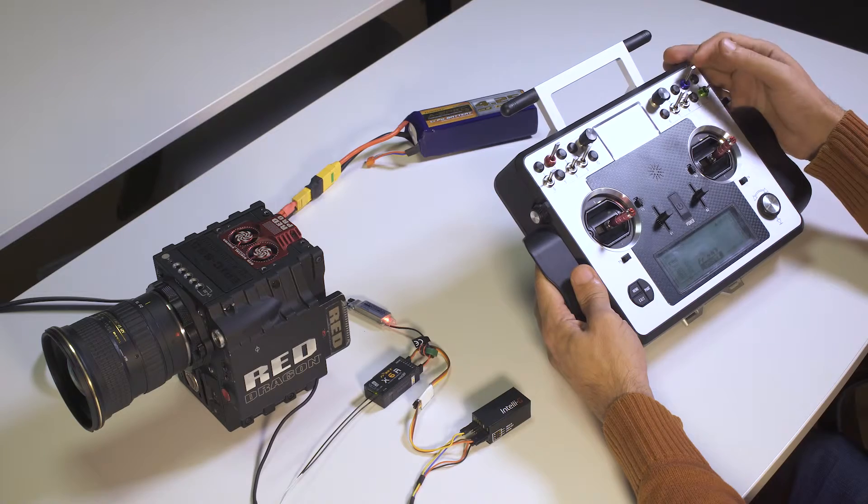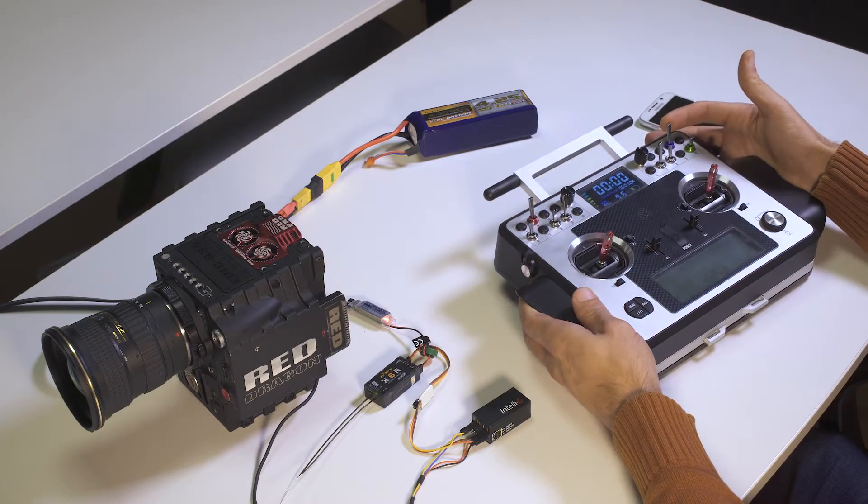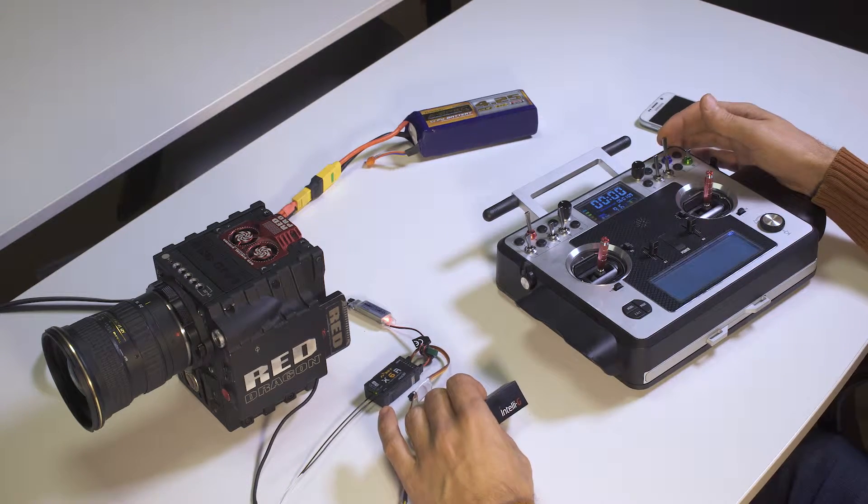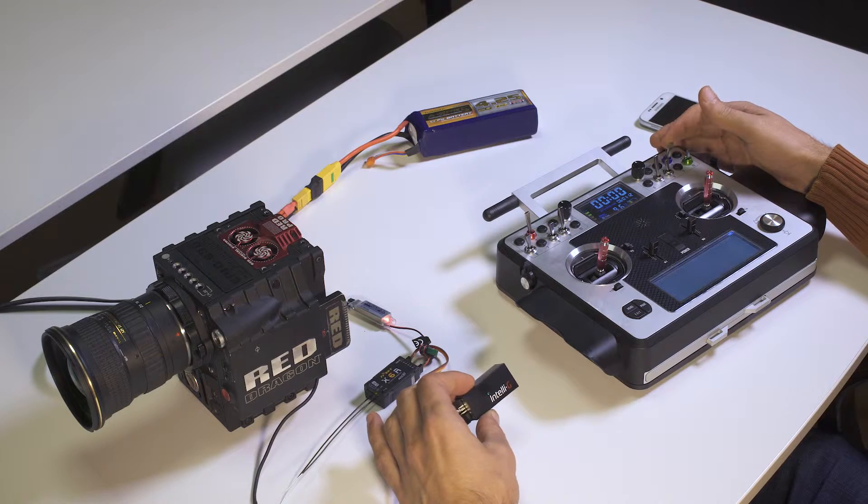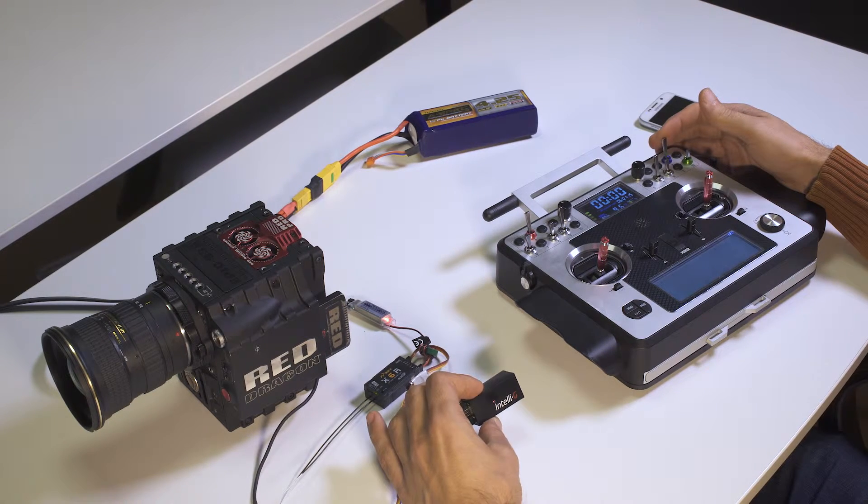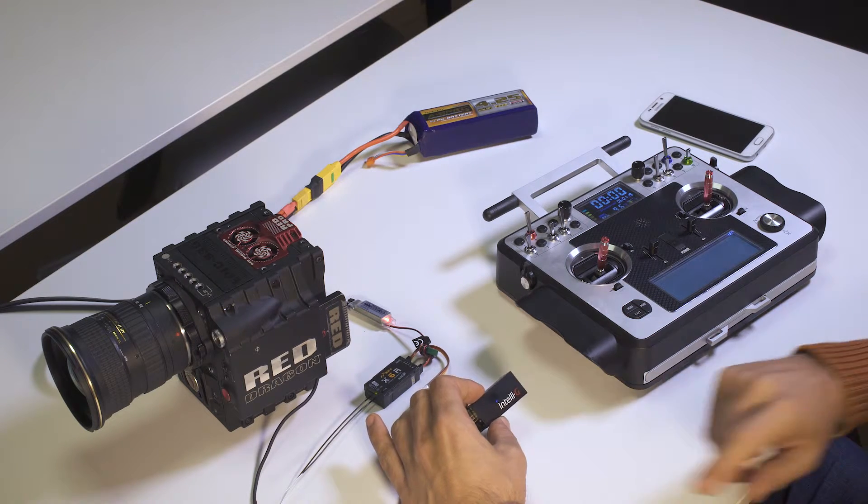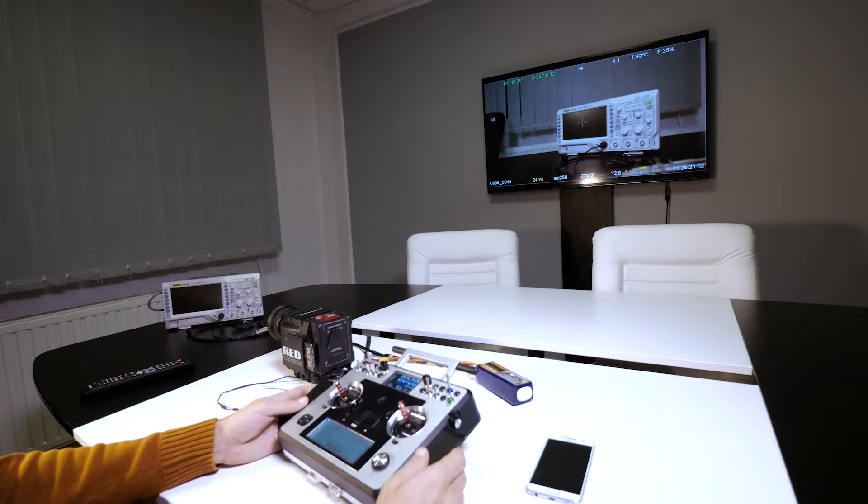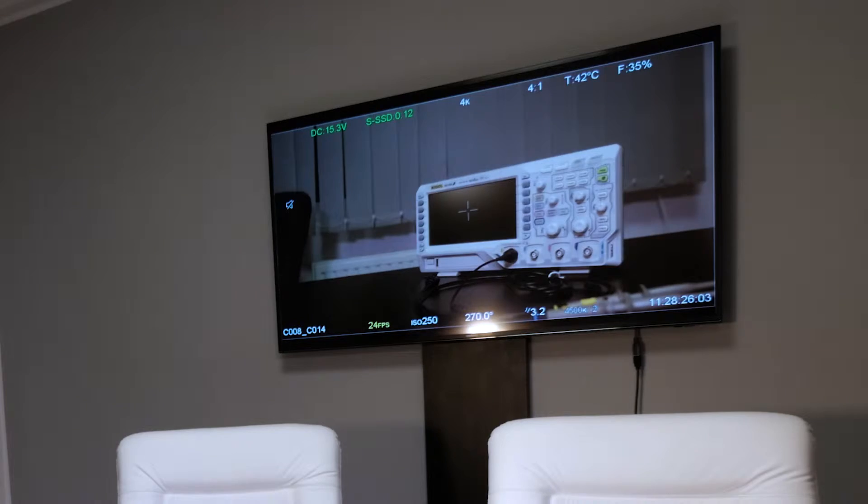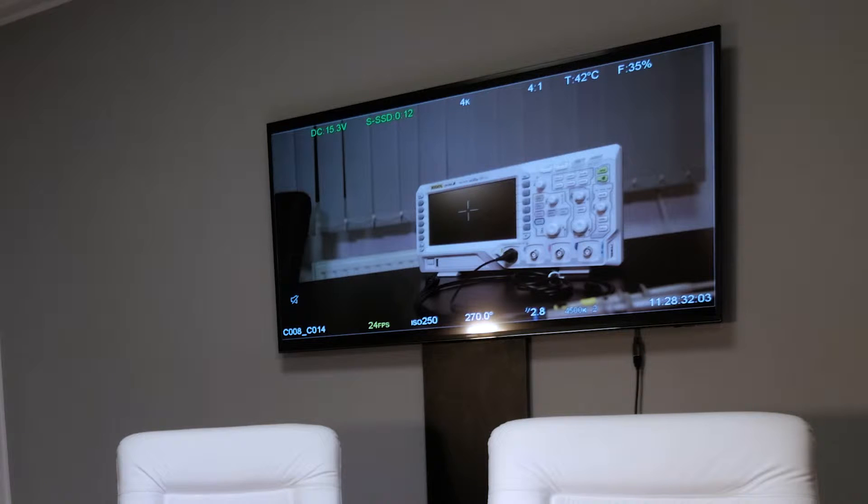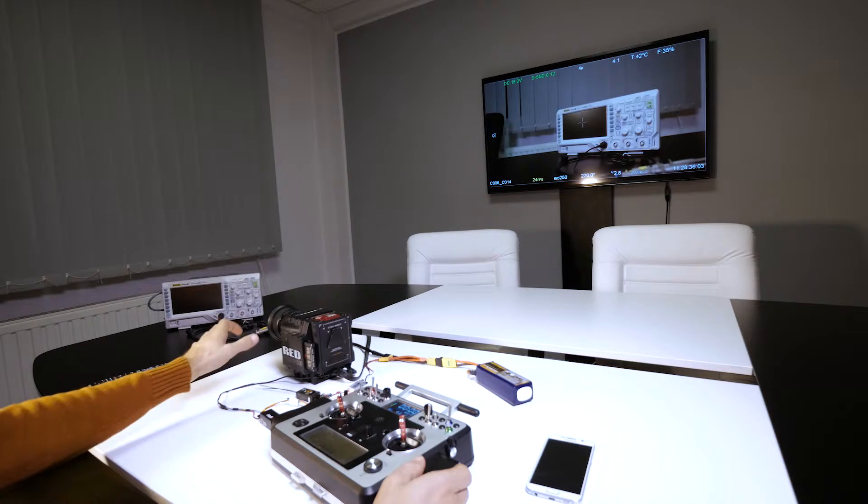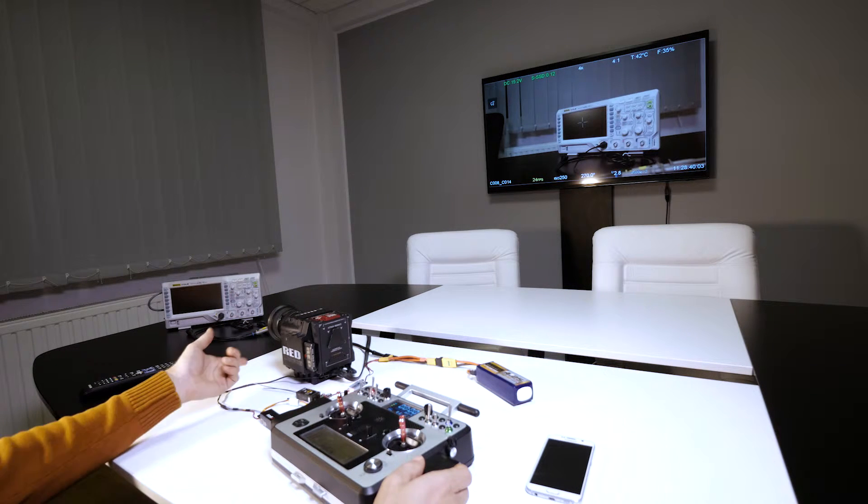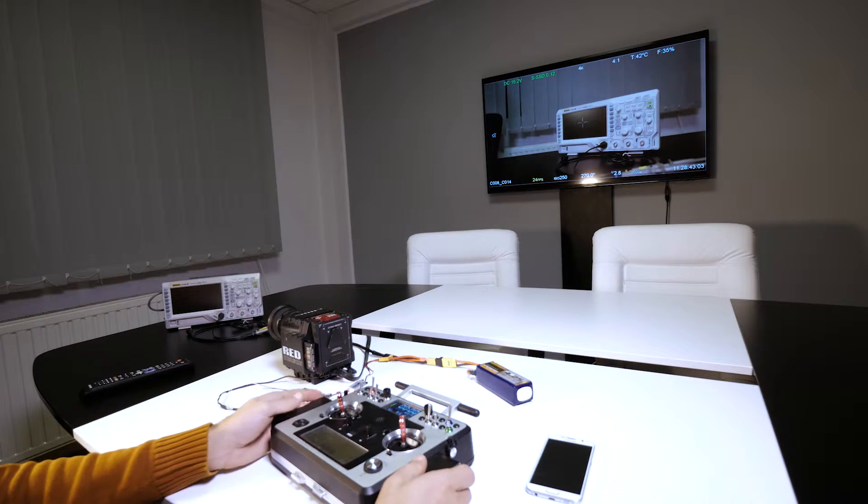This master switch here selects the function that we are adjusting. The blue or green LED here indicates the currently selected function. So it is now set to blue, which indicates that the selected function is aperture, and if I rotate this knob here to the right or left I can adjust the aperture. This is of course only possible on lenses which have electronic aperture control. So if you have a manual lens you have to connect IntelliG to an external servo system.